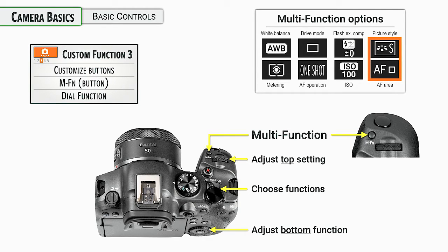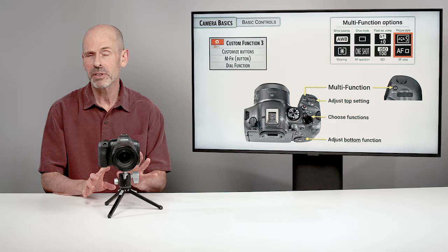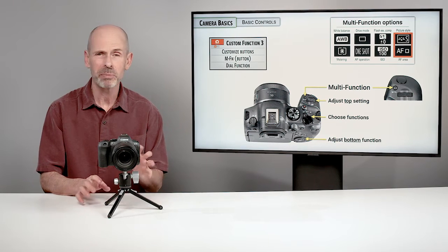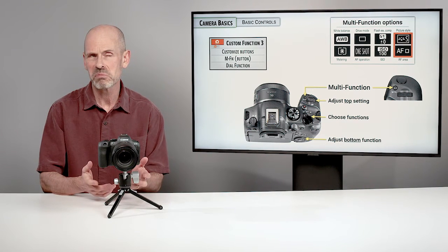If you don't like it, well, this is one of those things that you can go in and customize. When you get into the dial functions on custom function number three, you can put whatever ones you want in whatever slot you want. Just remember, you can't put 10 things in 10 slots because there's only nine options.